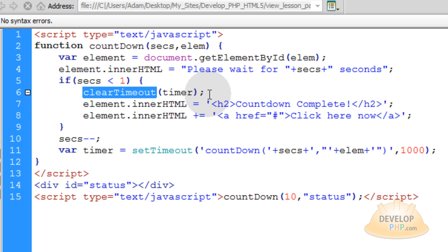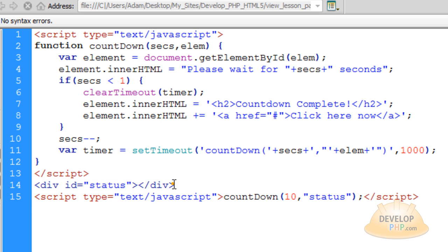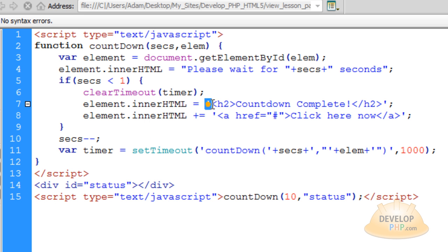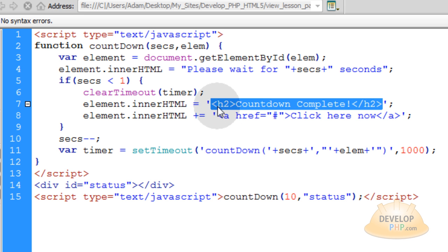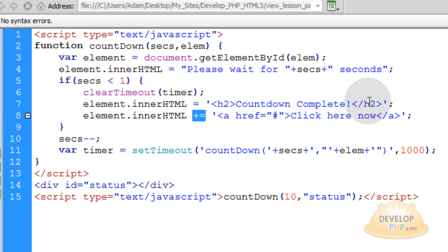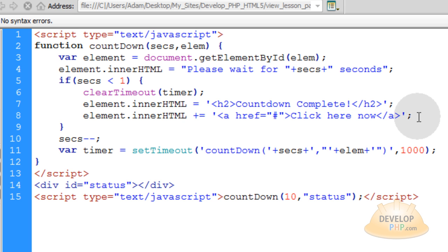That will stop, this line right here stops your timer from running. Then you can just update the inner HTML of the element, which in this case was the div ID of status down here. We're going to update that element to say countdown complete, wrapped in an h2 tag, and then we can append some more data using plus equals. We can append some more inner HTML to show up under that h2 element. That will be just a simple link to go wherever you want. Or you can put a button, a form, whatever you want to put HTML wise in there you can put in.